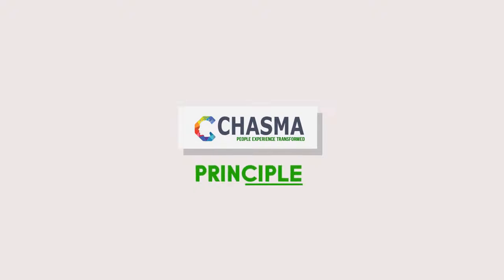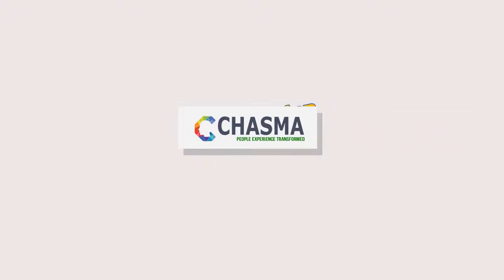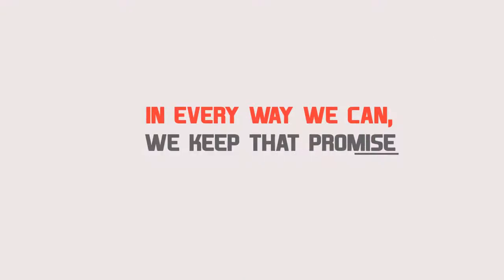We founded Chasma on the principle that technology should make work easier to do, not harder. In every way we can, we keep that promise.